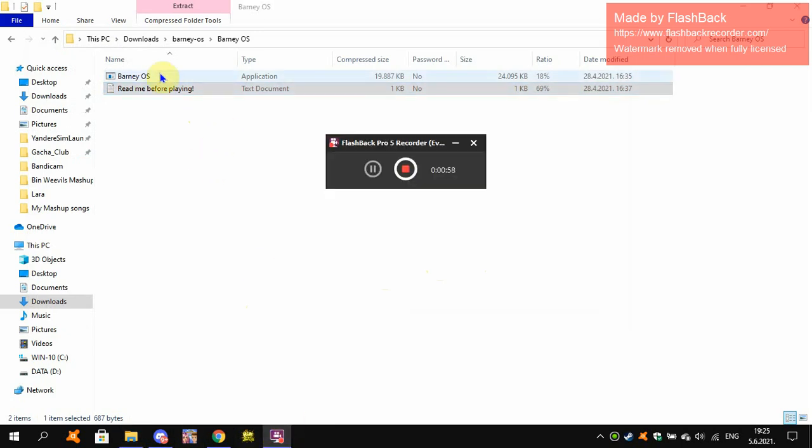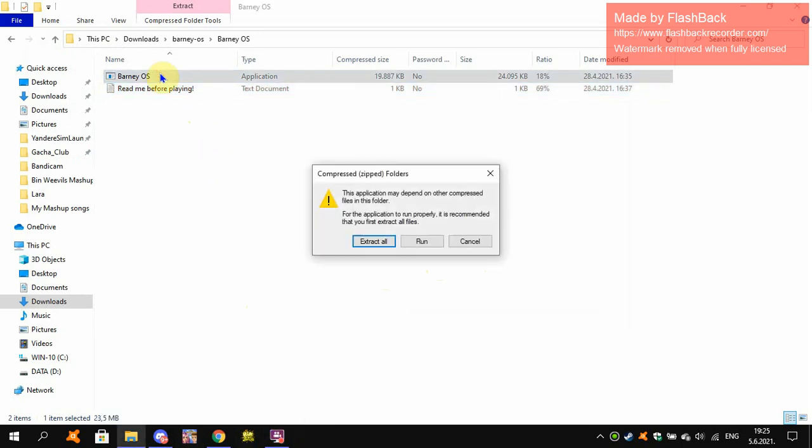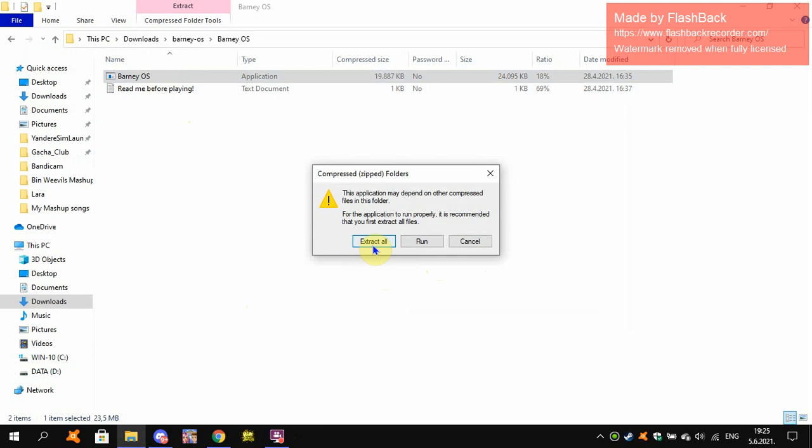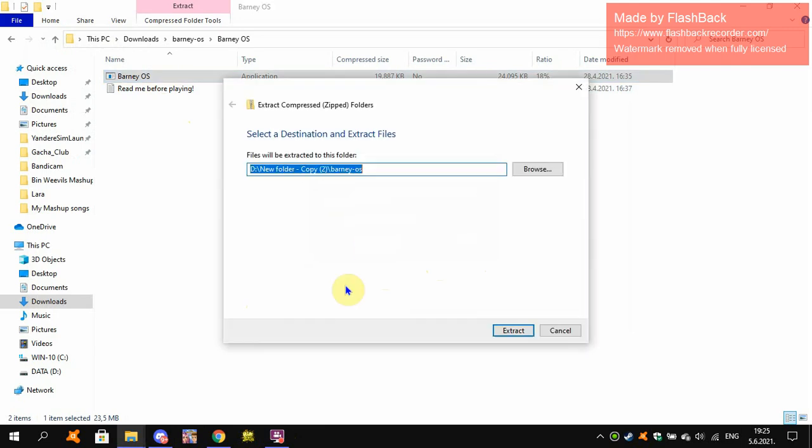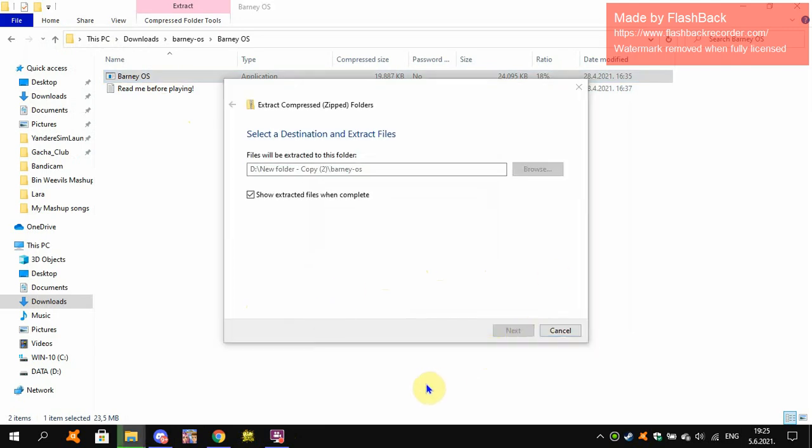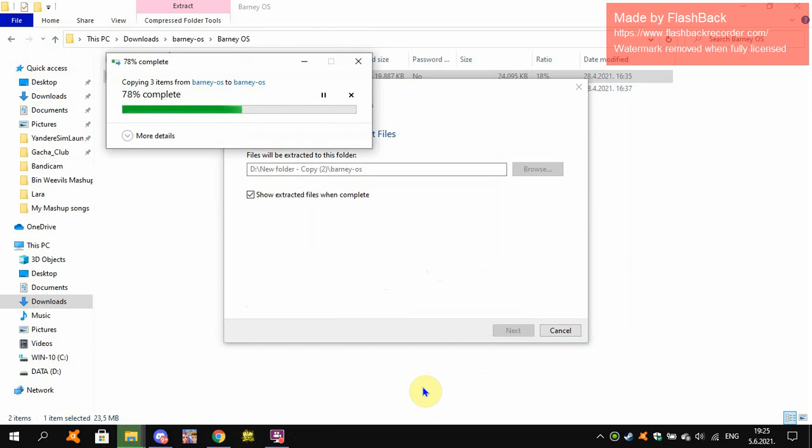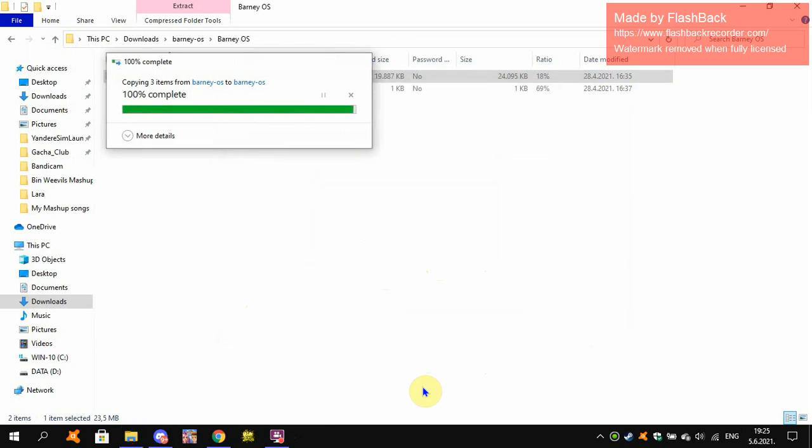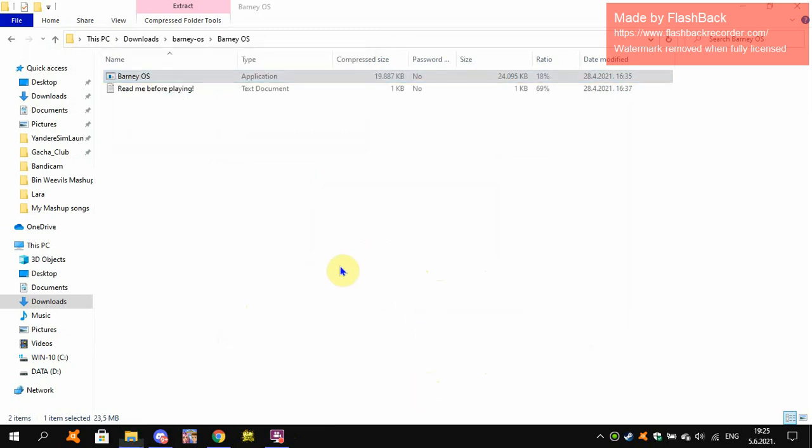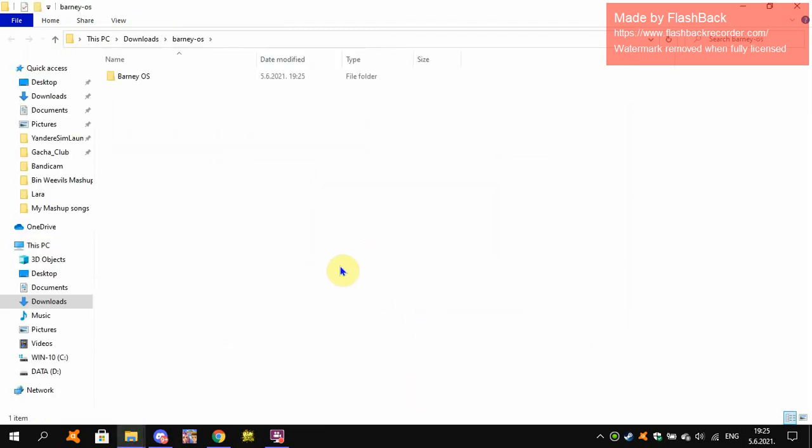Now let's go into the Barney OS and extract all. We need to extract some files so we can get into this thing. But I must remind you, I'm gonna have to turn it off. Alright. There. Now let's go into some Barney OS.